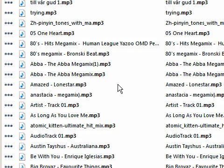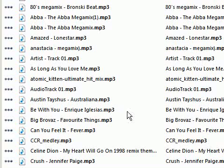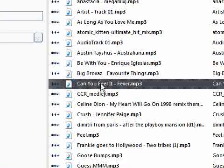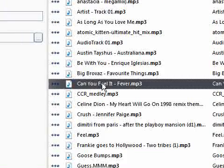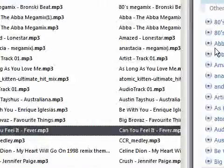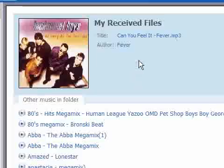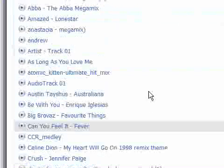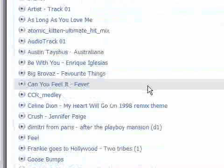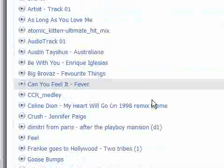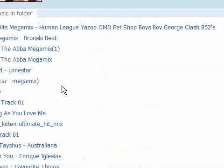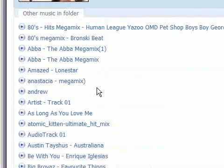So let's pick one. And there we are. It even comes up with the artwork. And a list of other MP3 files that are in that particular folder.